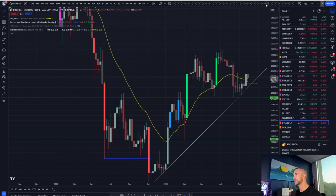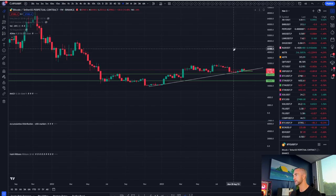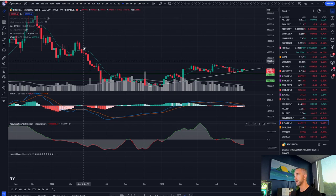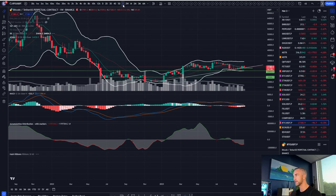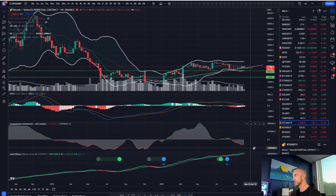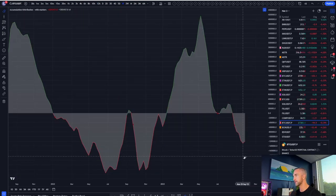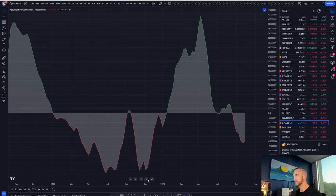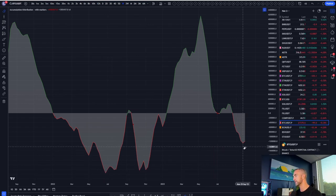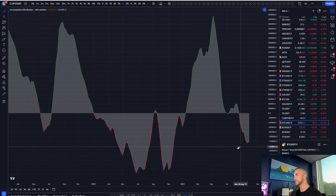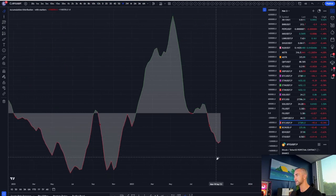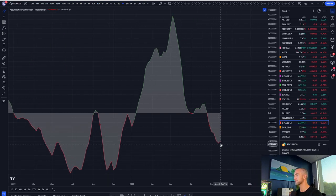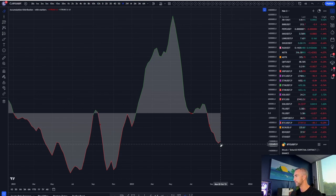And secondly, the accumulation distribution indicator, one of our secondary charts here, on the weekly timeframe. Oh yeah, this is very good. Very, very good. So once this accumulation distribution indicator regains a positive slope, which it did for the first time last week, bulls are back in control, guys, break out your wallets.